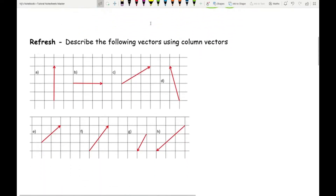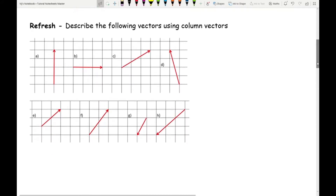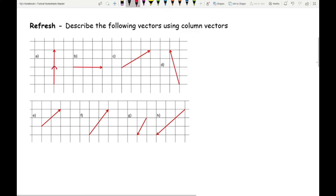Let's have a quick refresh on describing vectors using column vectors. Here we're not moving shapes like in translation — we're just going from one point to another. The key thing to emphasise is that when describing a vector, the arrow is really important because you need to know where you're starting from and where you're going to. Sometimes the arrow is in the middle, but the direction of the arrow tells you your starting point and your finishing point.